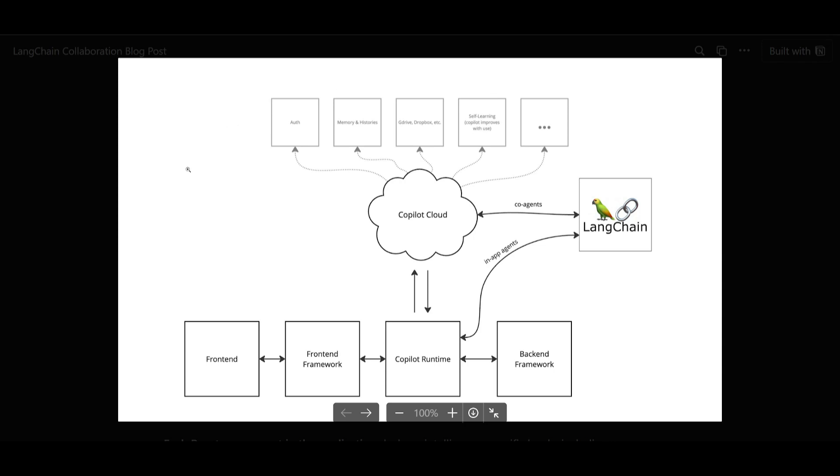Now, this is a setup that's going to allow for seamless communication and integration between agents, chains, as well as applications. And all of these functionalities will enhance the overall performance, as well as the user experience.